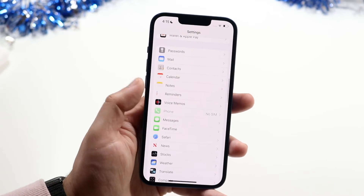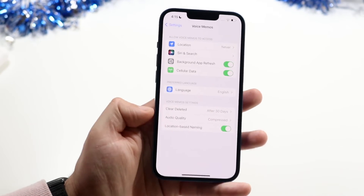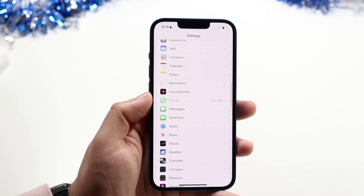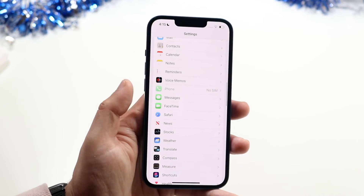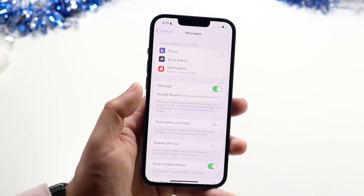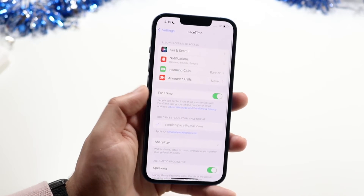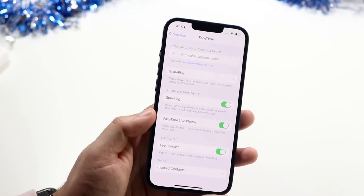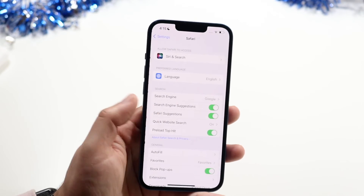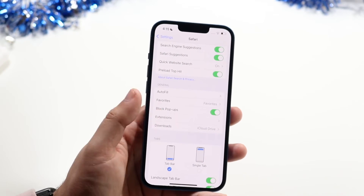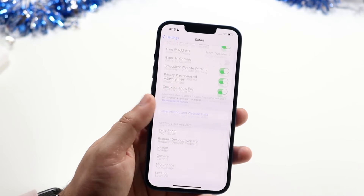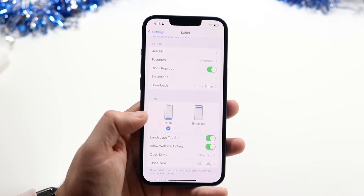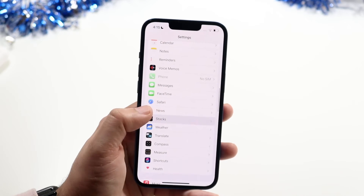Voice Memos can enable location-based naming. Under Phone, you can modify phone settings if you have a SIM card. Messages and FaceTime let you toggle iMessage and FaceTime on or off, and there's an interesting Eye Contact feature in FaceTime. Under Safari, you can clear web history and website data, modify other browsing settings, and on iOS 15 you can switch the address bar between top and bottom.